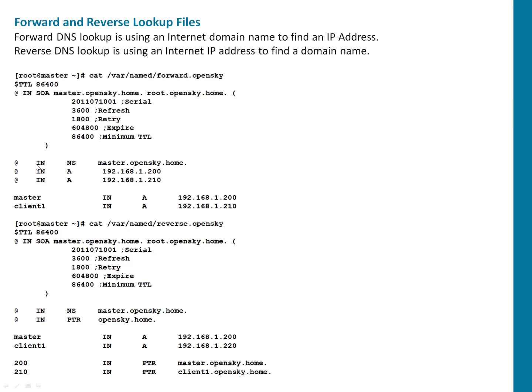After that, this is IN Internet record for NS mean name server, which is the name server, master.opensky.com. And this is our master DNS server name. After that, I have specified two A records. A mean A record, here with ending with .200, second ending with 210.